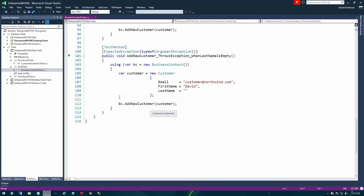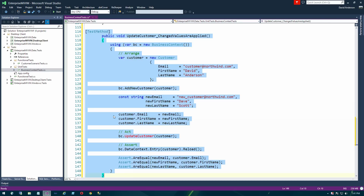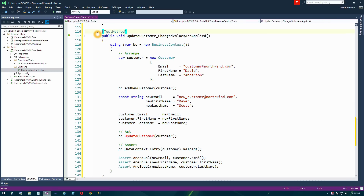Today we're going to start off by adding some additional APIs that we'll need. We're going to start off by doing two of them: the update customer API and the get customer list API, which will be used to give us a list of customers in a list box in the view. I'm going to drag a code snippet here — this is a unit test I wrote for this, and it's going to be a pretty big one. The unit test validates a new API called update customer.